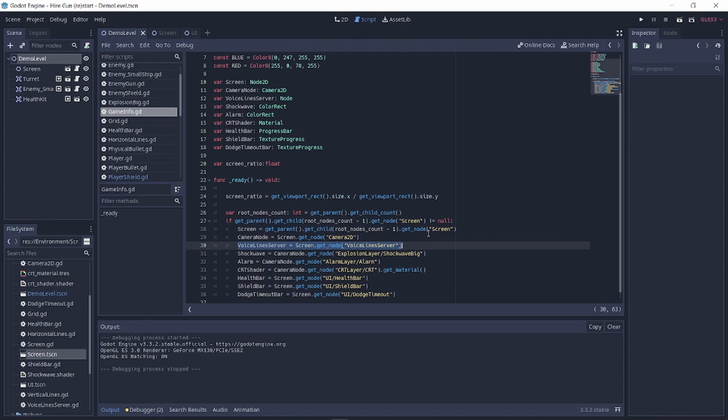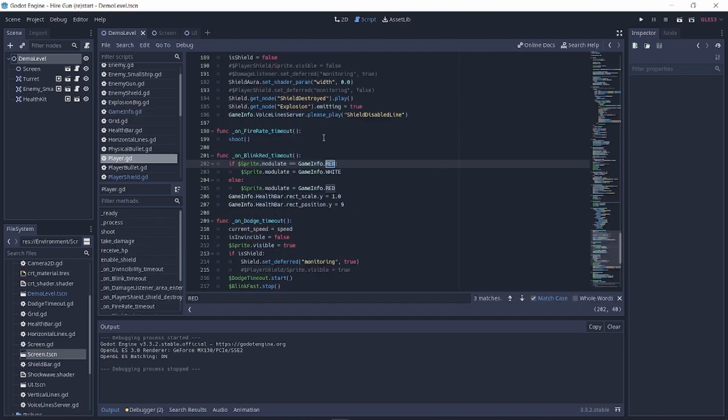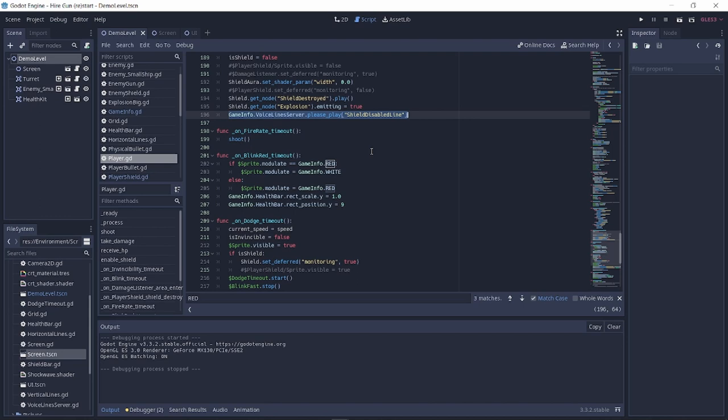When I need to play any voiceline, be it from the enemy or the player or any other script, I just use the variables stored in the gameinfo singleton to play the voicelines instead of declaring it in each script. But make sure to identify the path to the nodes you need correctly.